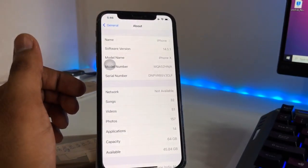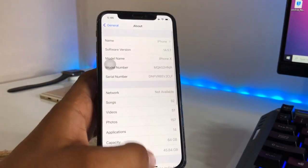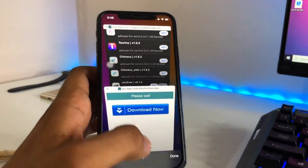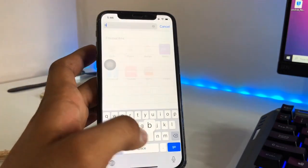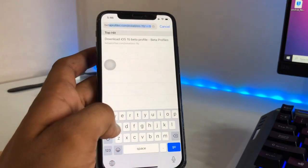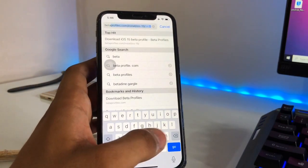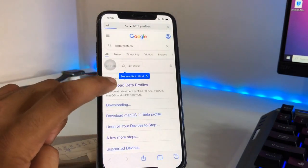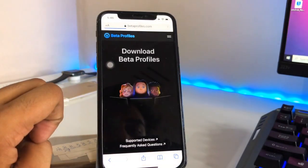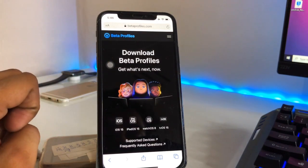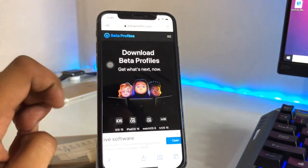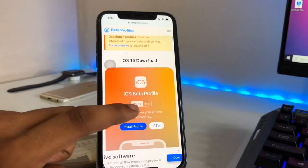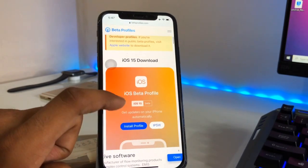In order to get the beta profile, we just need to go to the Safari browser and open the website betaprofiles.com. You can also search for 'beta profiles download beta profile' — this is the first website. Swipe up and you will see iOS 15 beta listed there.